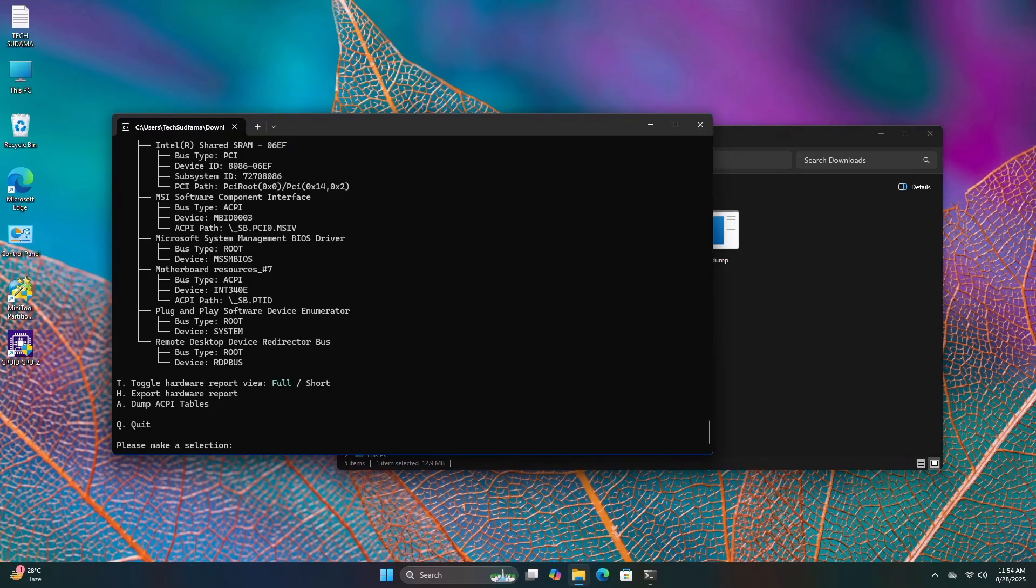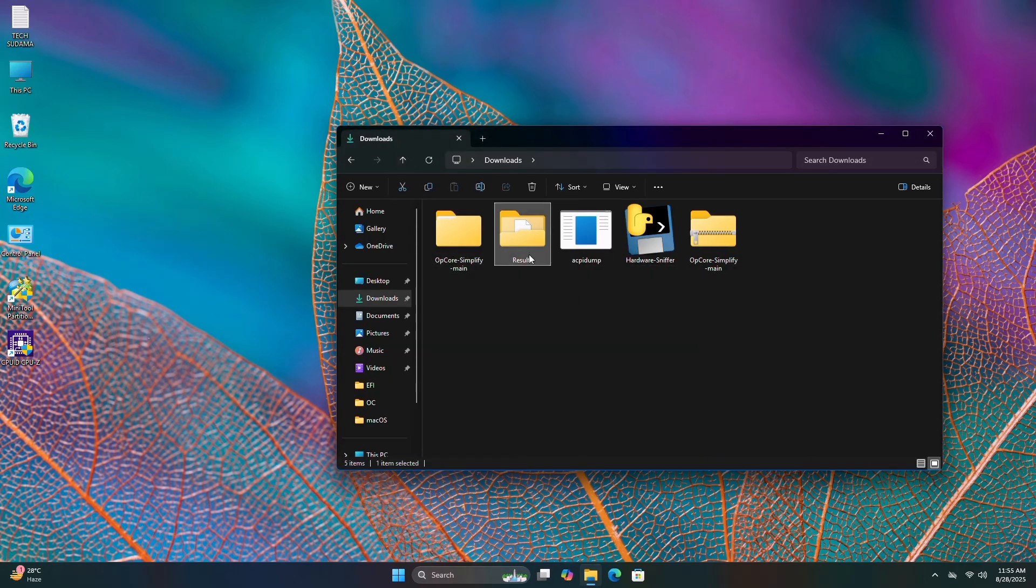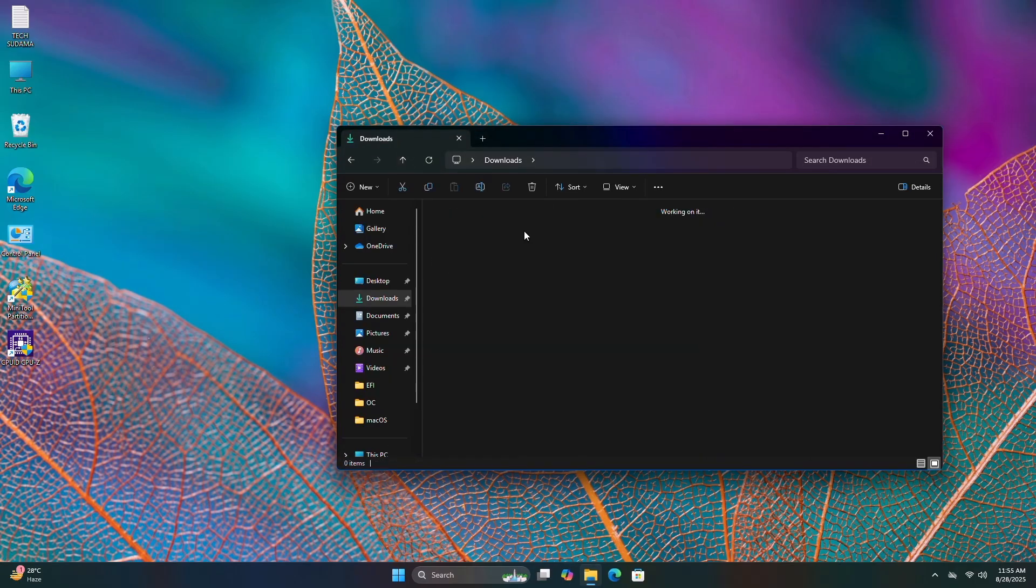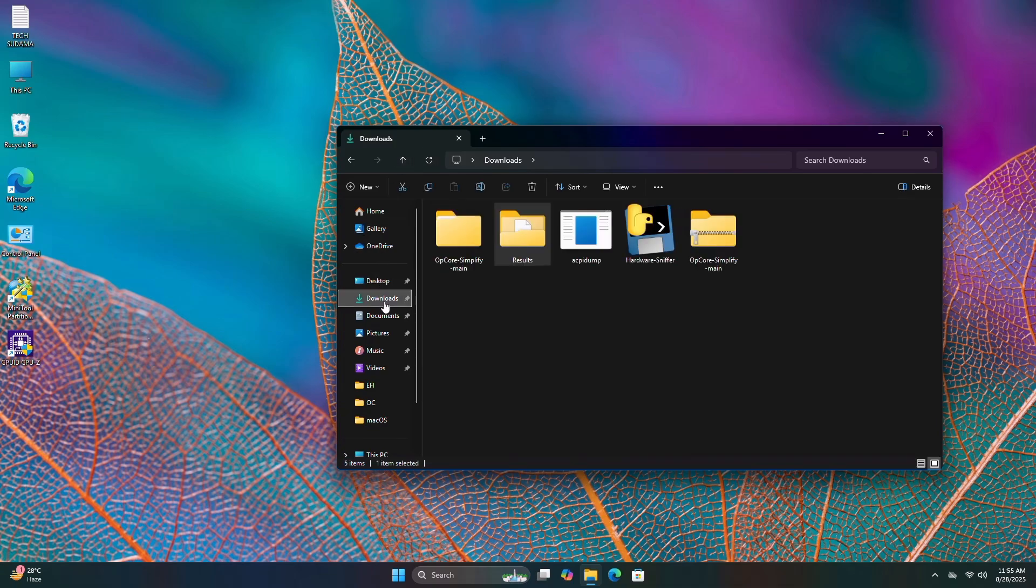Click continue and close it. SCP dump is there, and in the results folder you can see SCPI. Go back to Downloads and now go to OPCore Simplify tool.